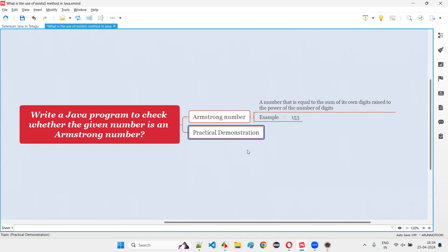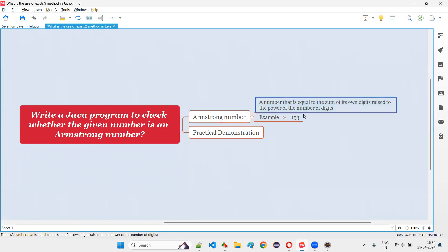Before the practical demonstration, you need to first understand what is an Armstrong number. A number that is equal to the sum of its own digits raised to the power of the number of digits.